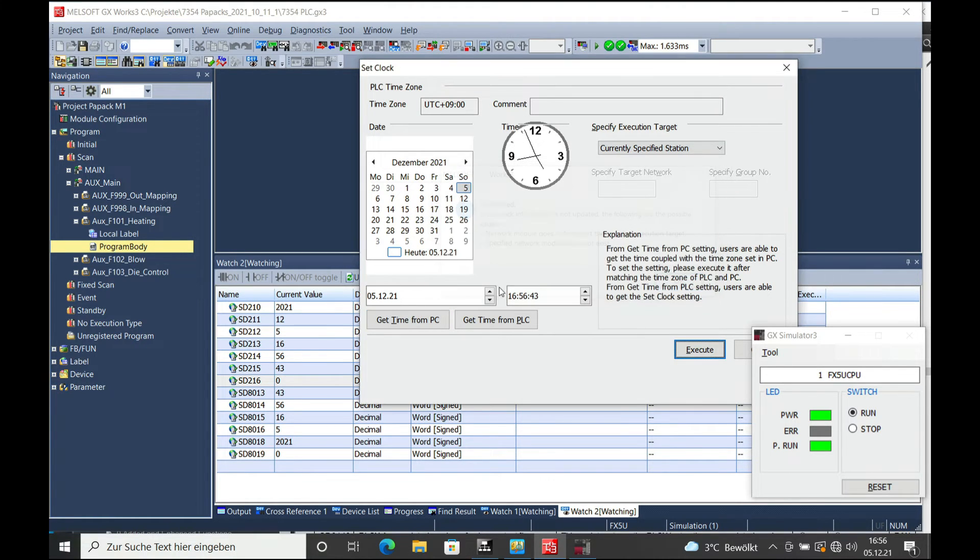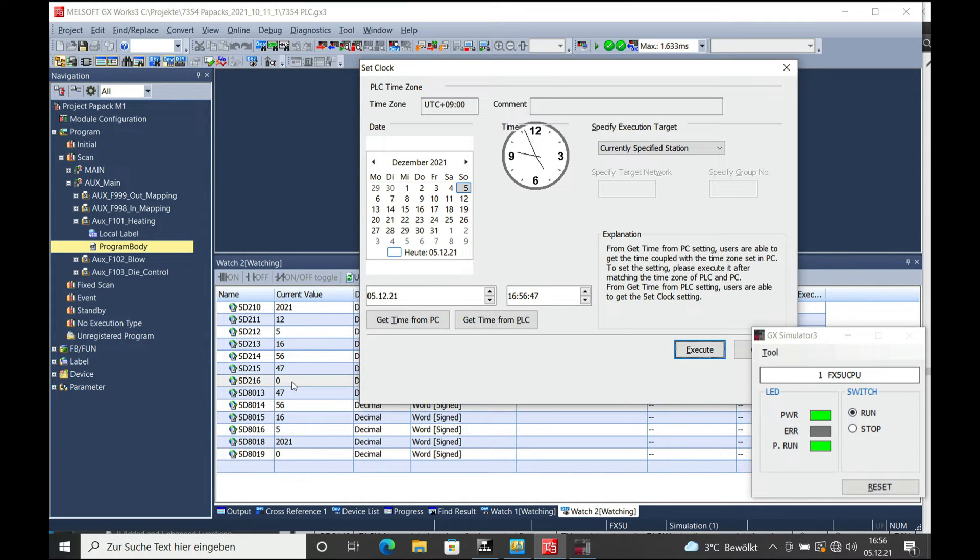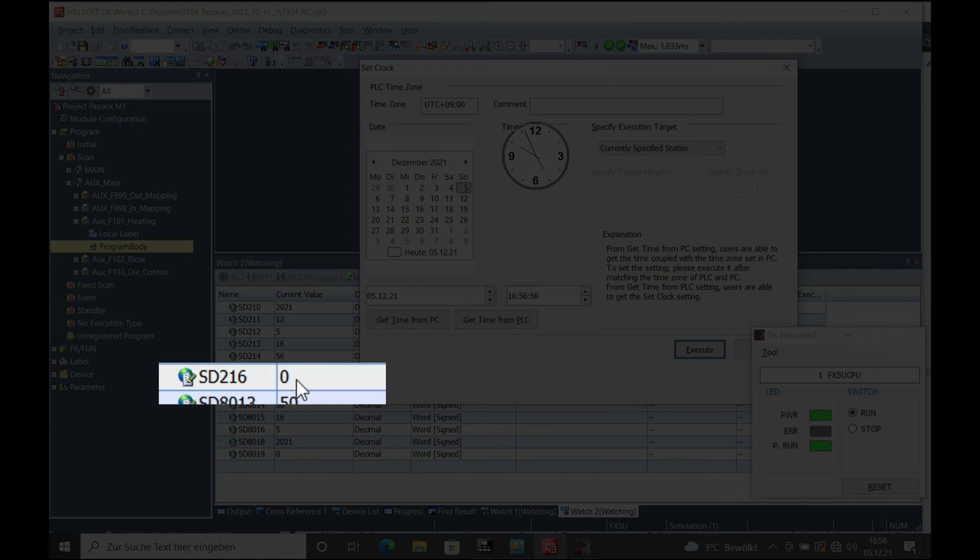You can see the actual data on here including the seconds. The day today is Sunday, so it's actually zero.